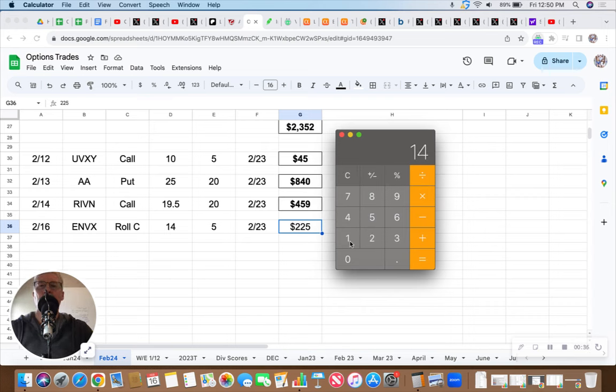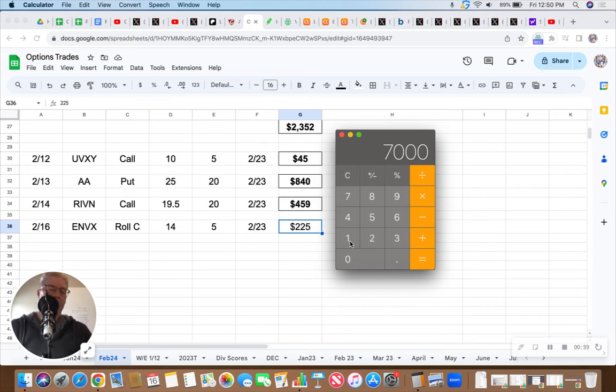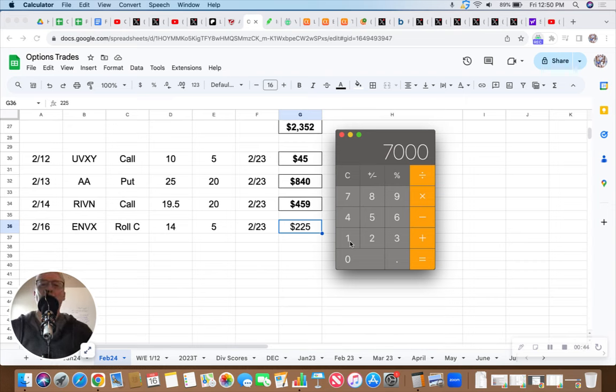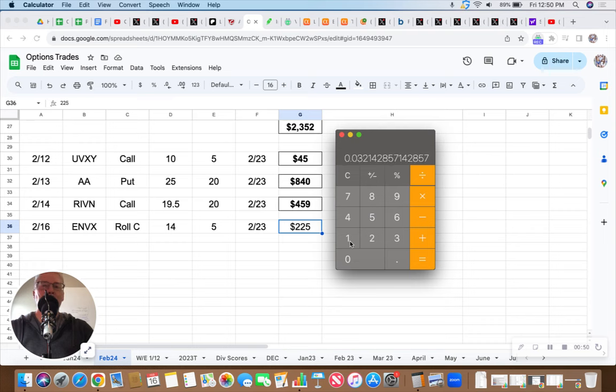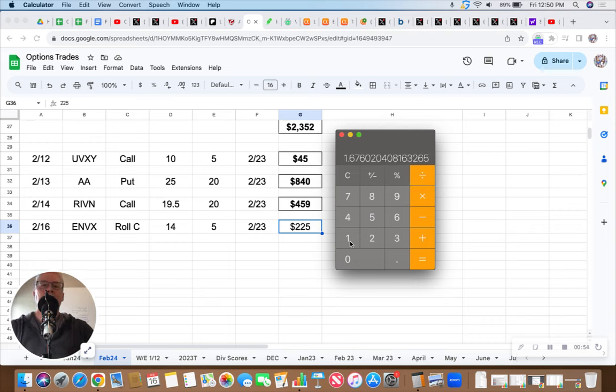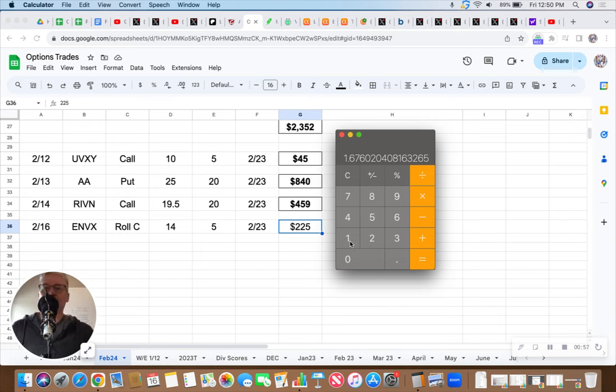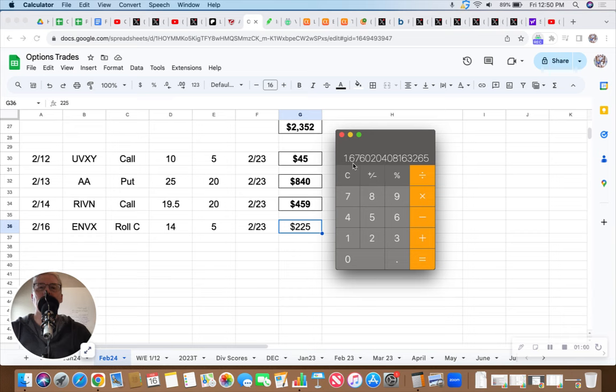So if we've got $14 times 500 shares, that's $7,000. So $225 divided by $7,000. That's our trade, right? But it's a seven day trade is all it is. So we just divide it by seven days and then we annualize it by multiplying by 365 days, which gives us a 167% annualized return.